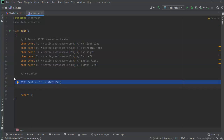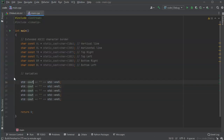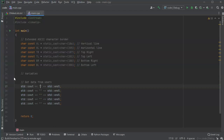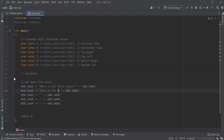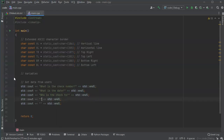Let's start with std::cout and make five different questions to get data from the user. First I want to get the check number - 'What is the check number?' Next, 'What is the date?', 'Who is the check to?', 'Who is the check from?', and finally 'How much is the check for?'